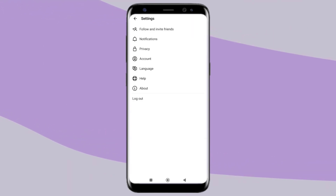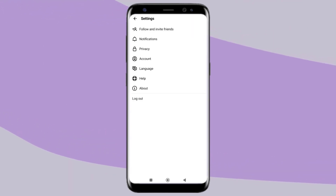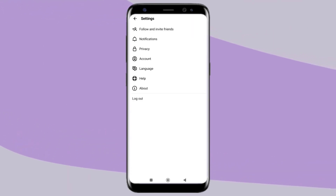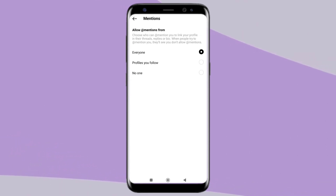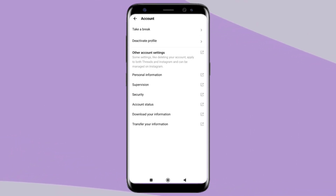Next is the Profile tab, which is similar to an Instagram profile page. You can edit your account information here, and settings are also available on this page.